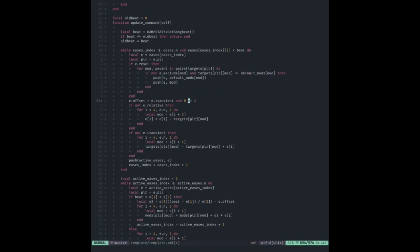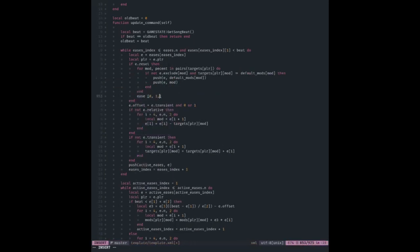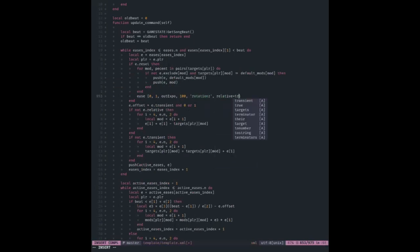We store a value called `offset` in the ease, which we'll use later. Offset is just transient turned into a number. Transient is set earlier — if you use the `add` function, it literally just calls the ease function except it adds a `relative` flag to your ease. So if I call `add, ease, 0, 1, out_expo, 100, rotation_z`, setting `relative = true` is the same as calling add.